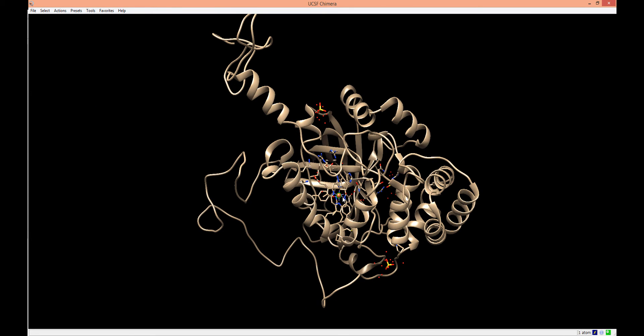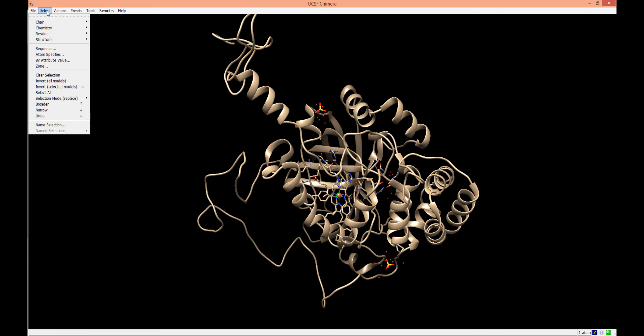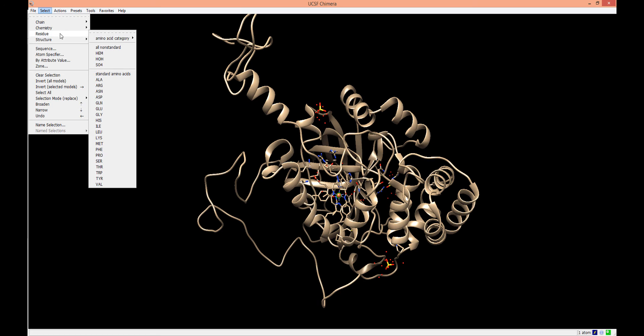Now only the iron atom is selected. If we wanted to select the entire heme cofactor, we need to return to the Select menu, choose the Residue submenu, and then select Heme.